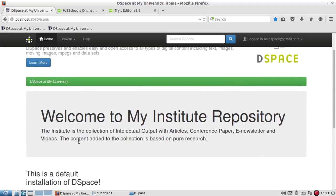Let me go and see the detail of my repository. Yes, it is displaying like this: 'Welcome to My Repository. Institute Repository. The institute is the collection of intellectual output with articles,' whatever the information you have added here.